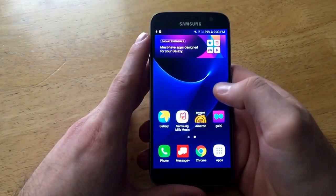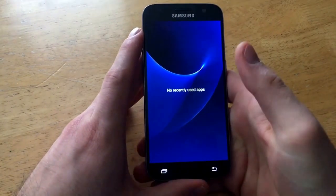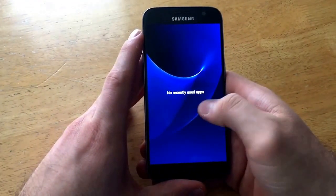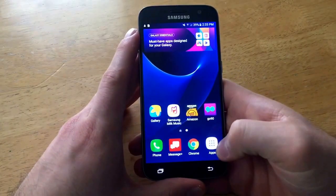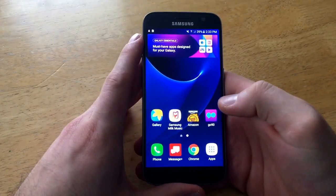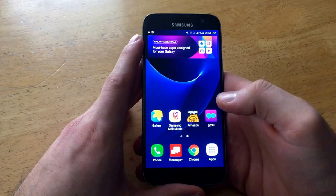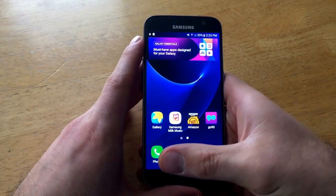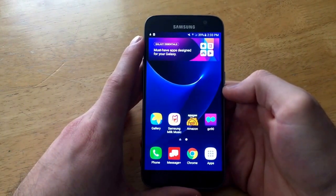They are no longer there. Going back into it, I'm just showing you guys — no recently used apps. So all those apps are turned off and they are not functioning in the background. Maybe you're worried about your data getting eaten up or anything like that.